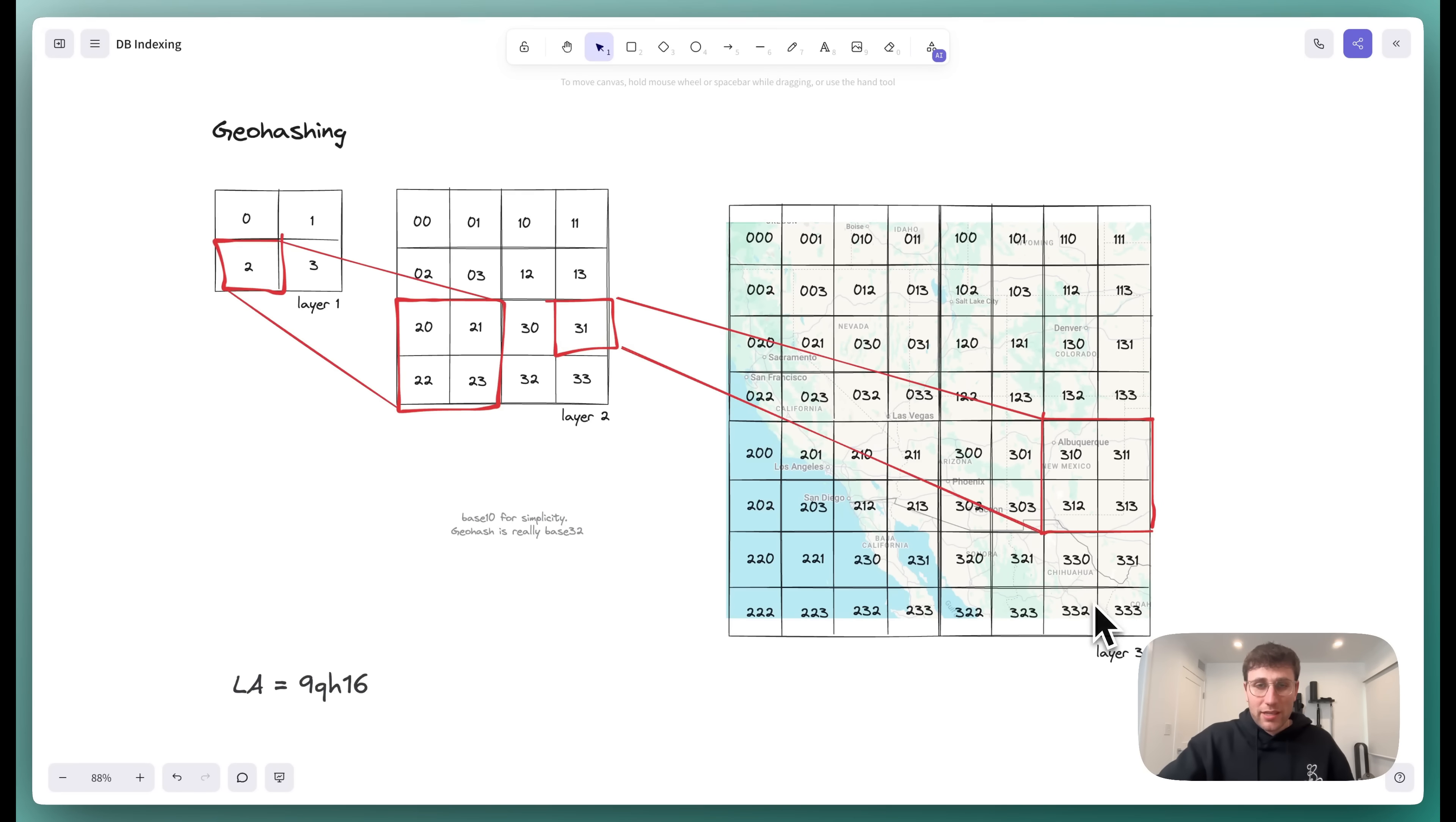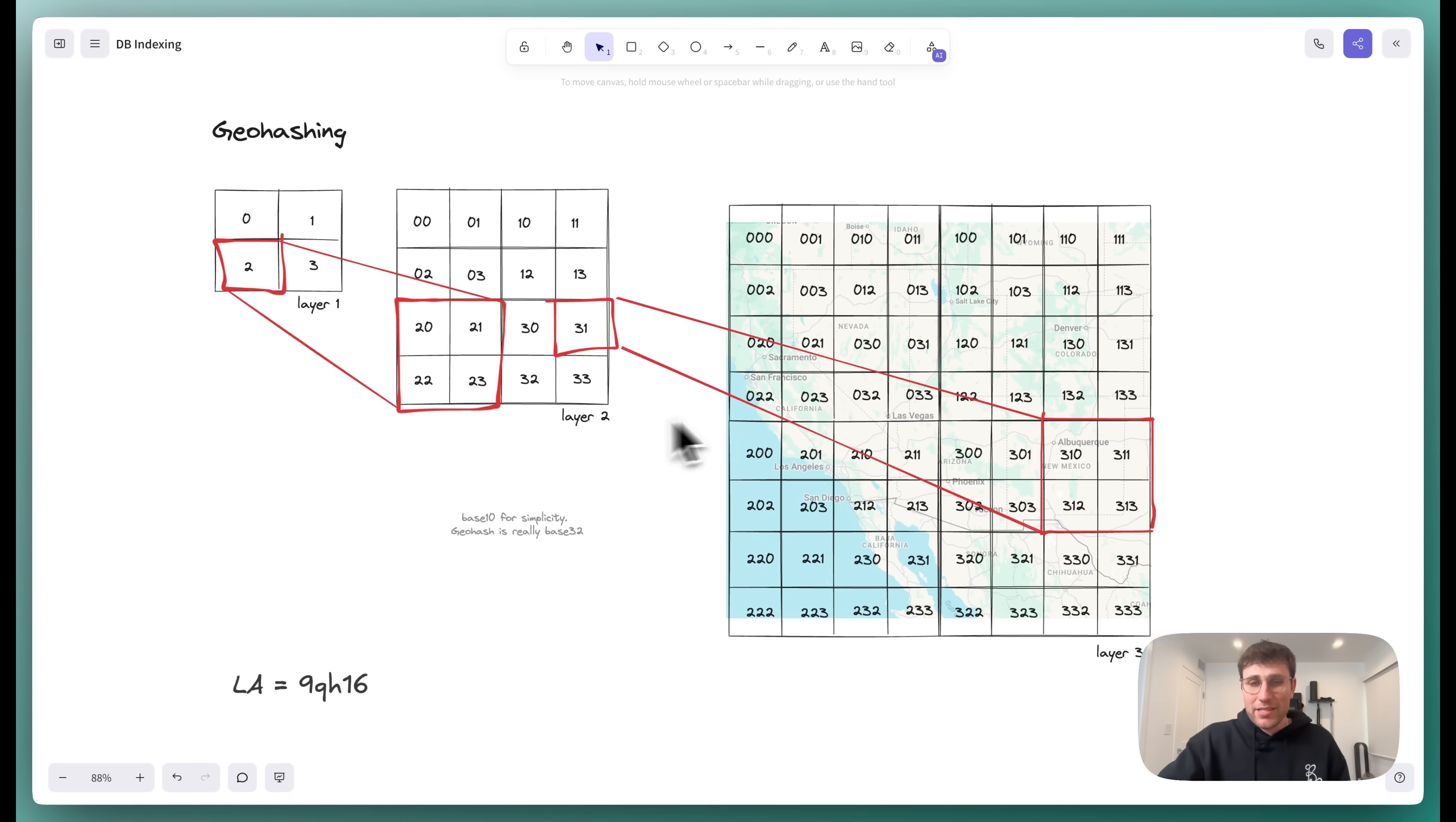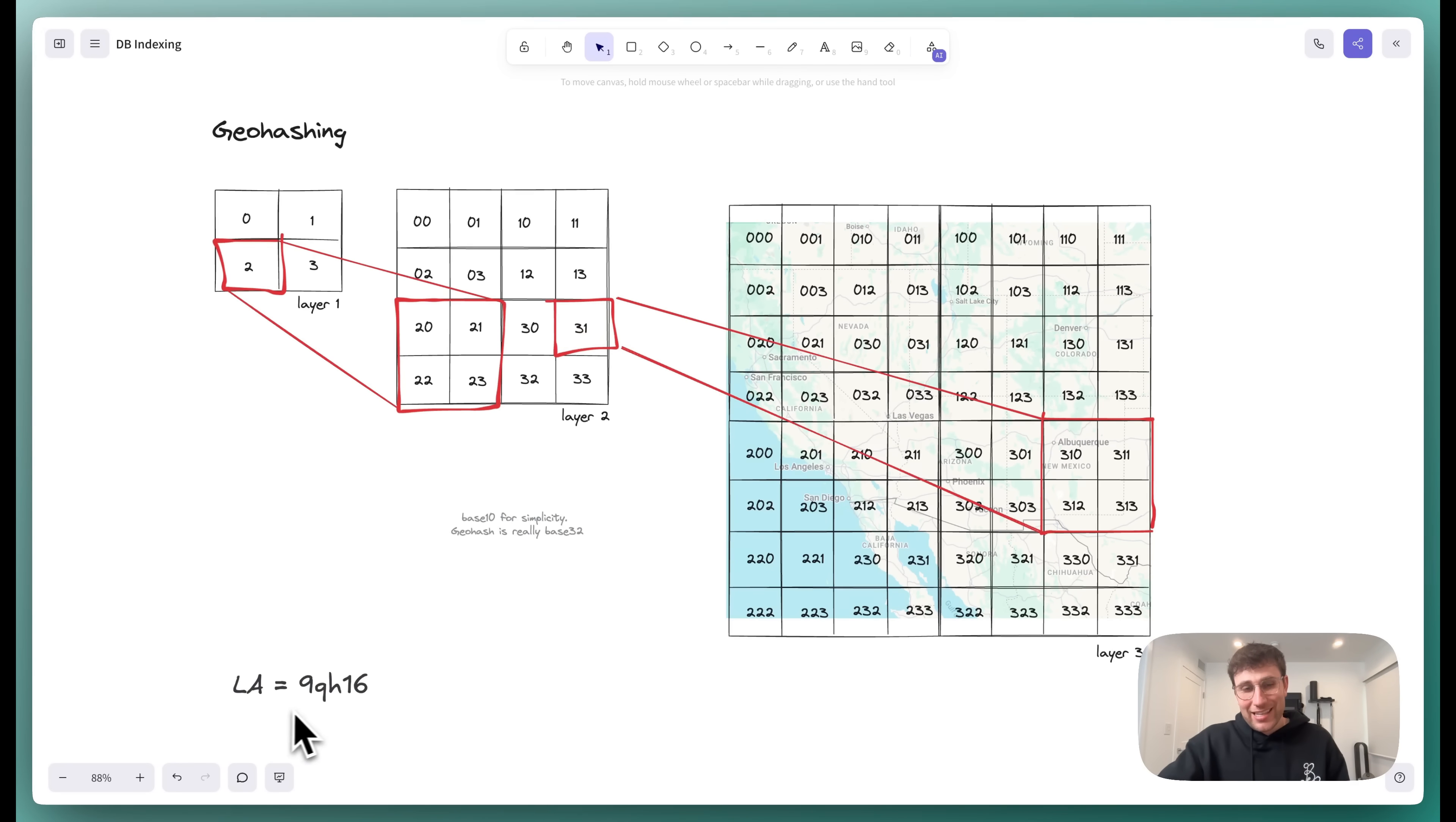Now, it's worth noting that I did this as just simple numbers for the illustration. We actually base 32 encode them. And so, for example, Los Angeles, where I'm at is this. That's the geohash for Los Angeles.